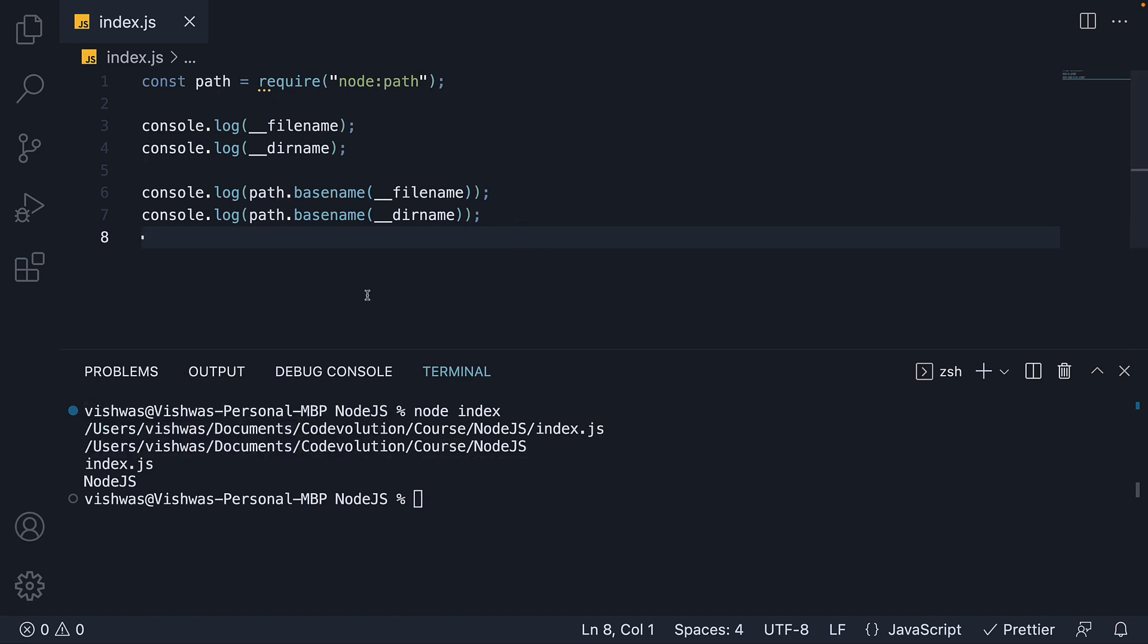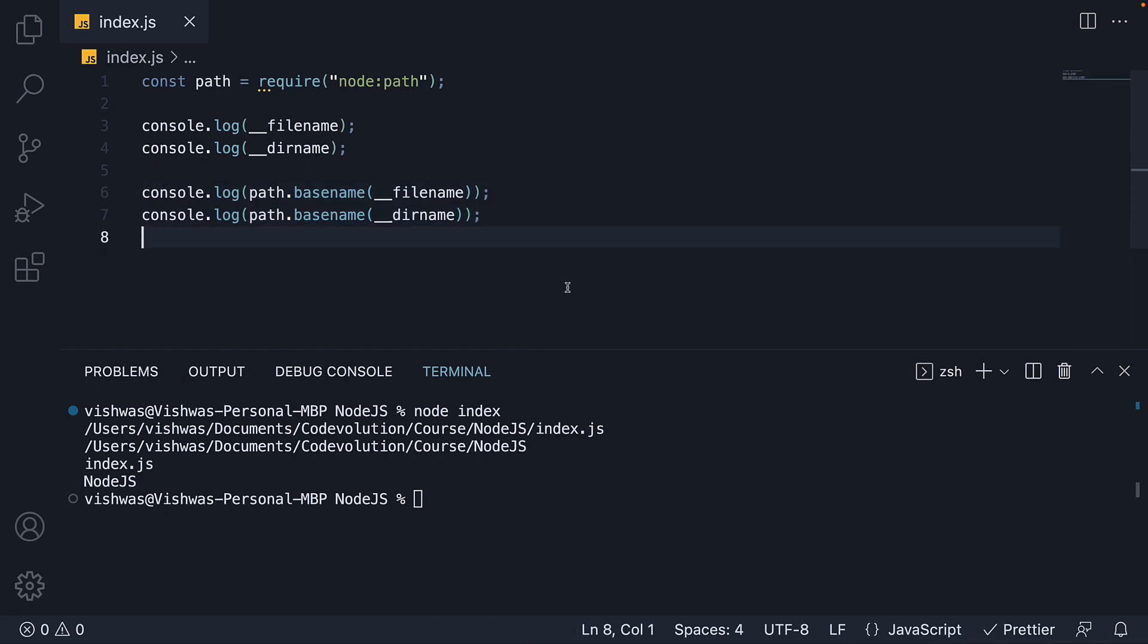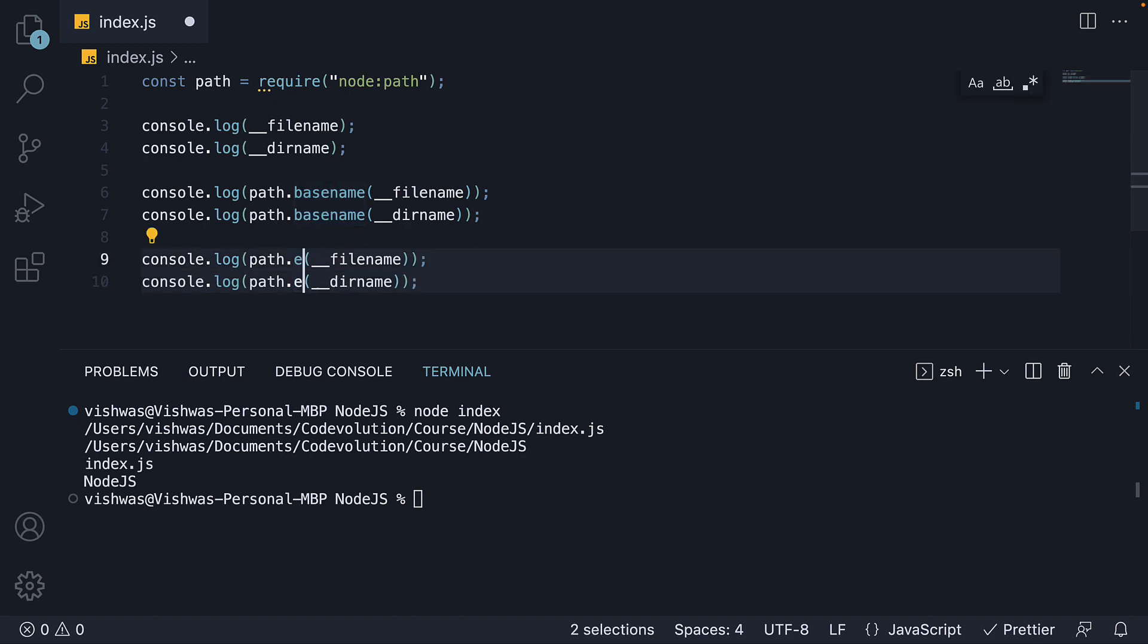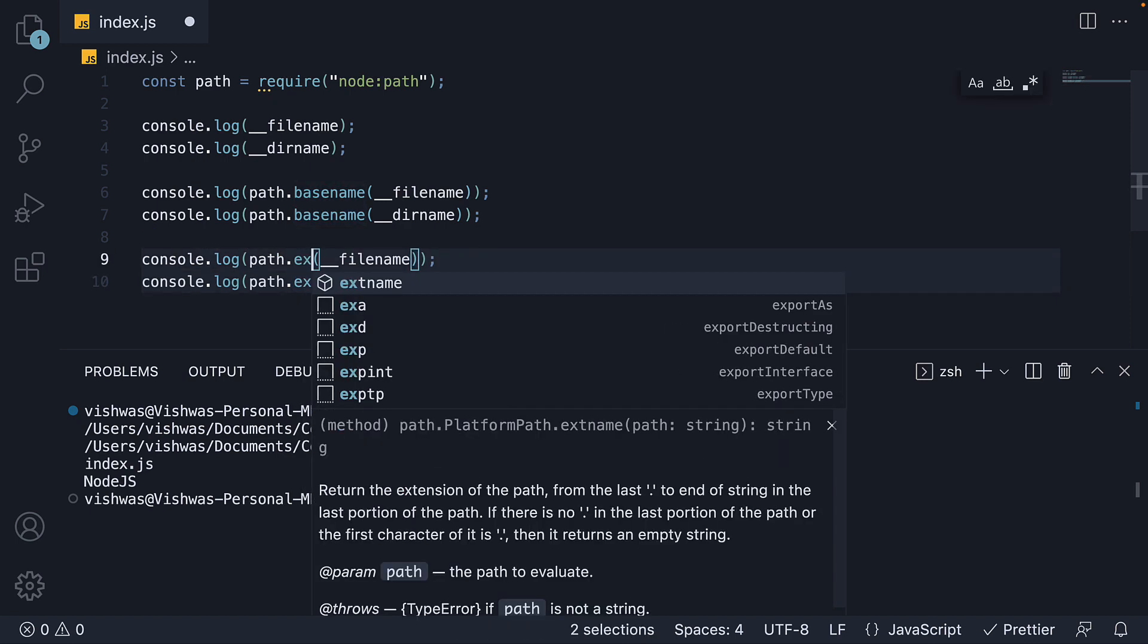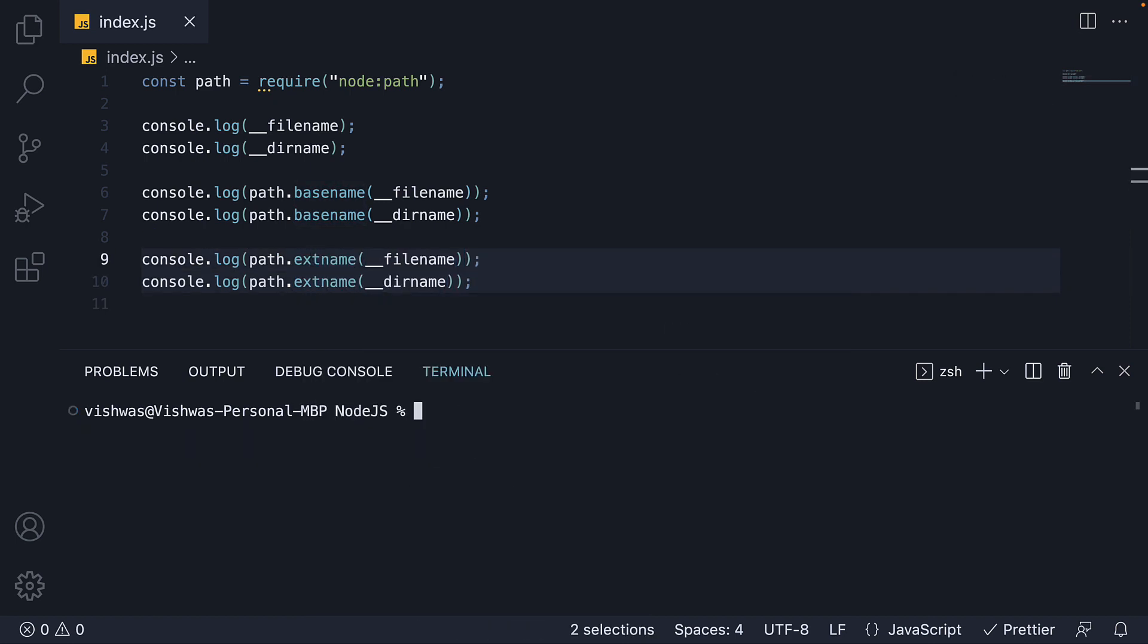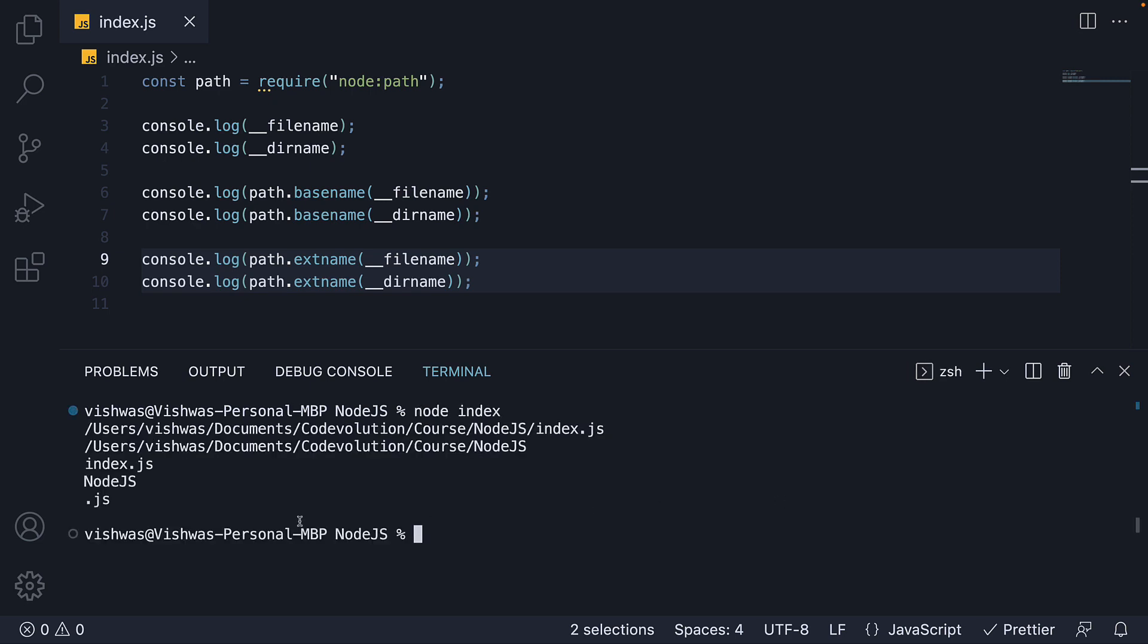The next method is extname which returns the extension of the path. Copy paste the two lines and change basename to extname. Run the code. And we see dot js for double underscore filename. And an empty string for double underscore dirname. Since it does not have a dot character in its path.